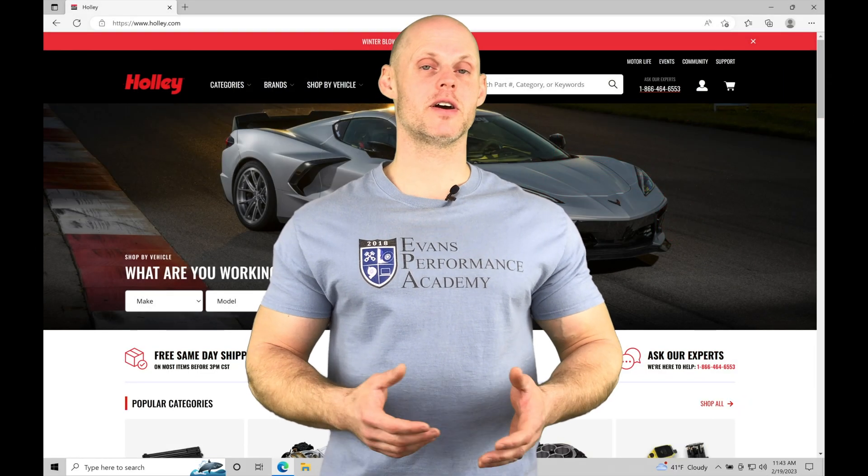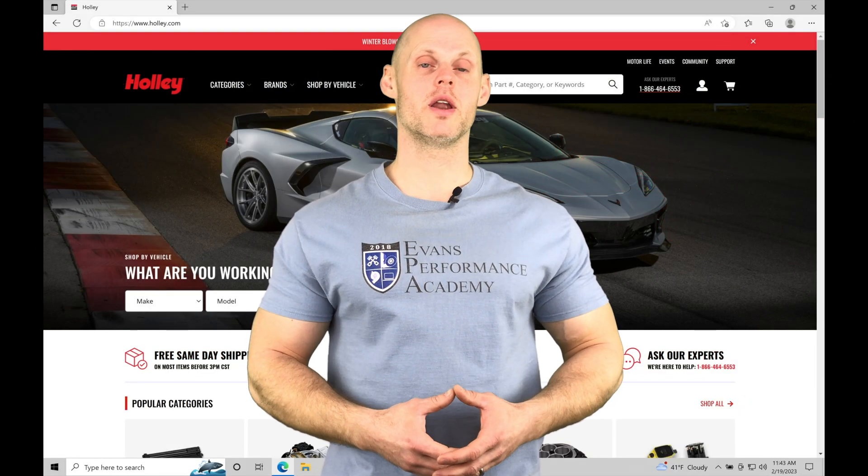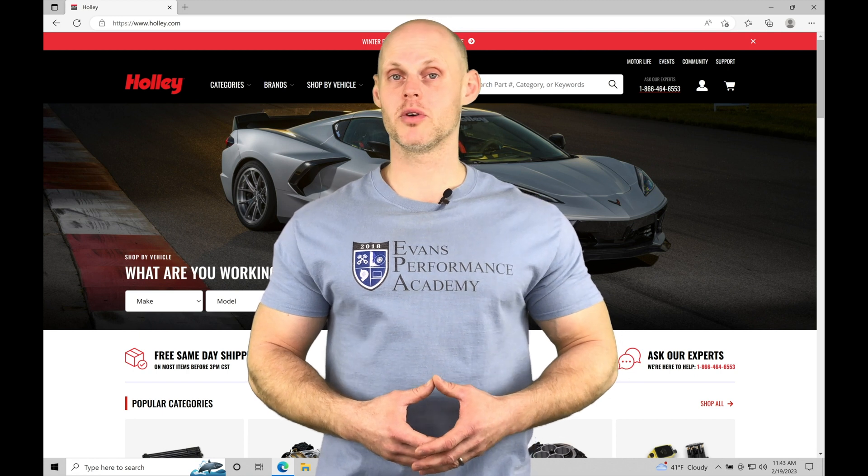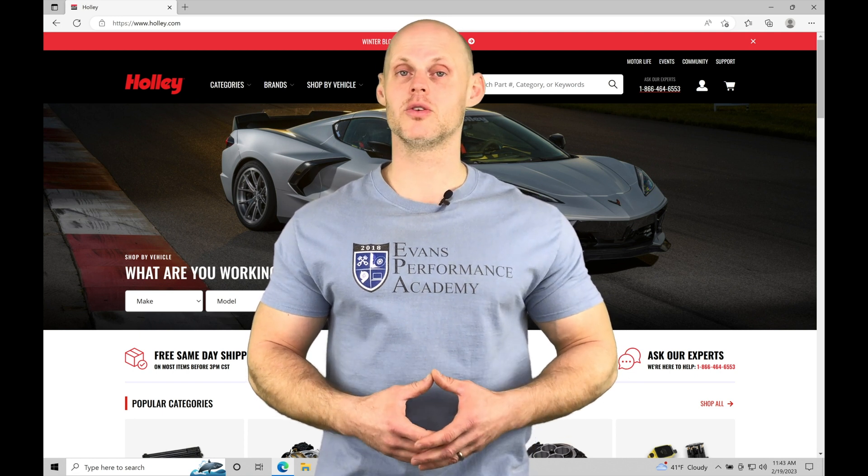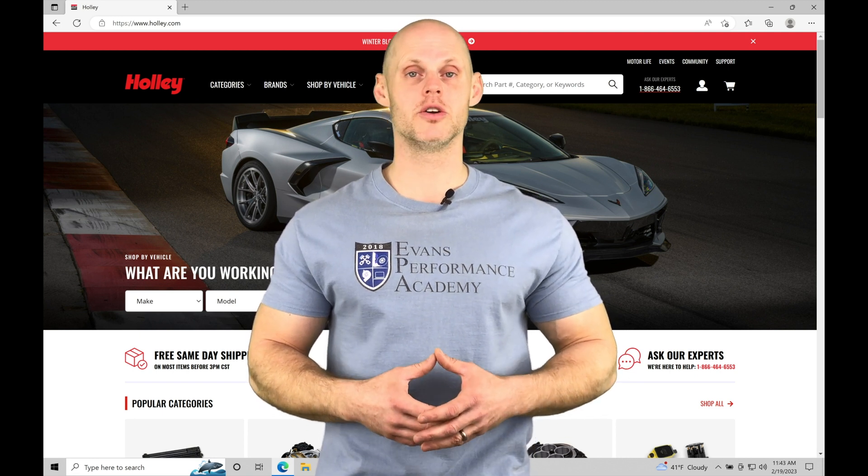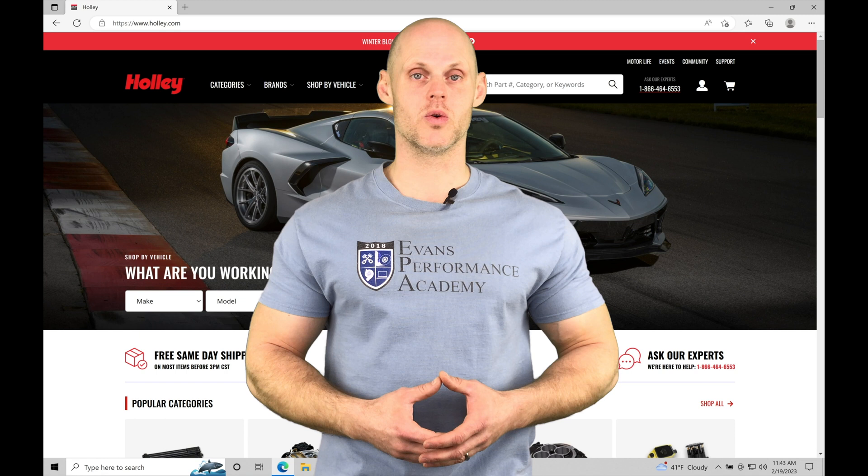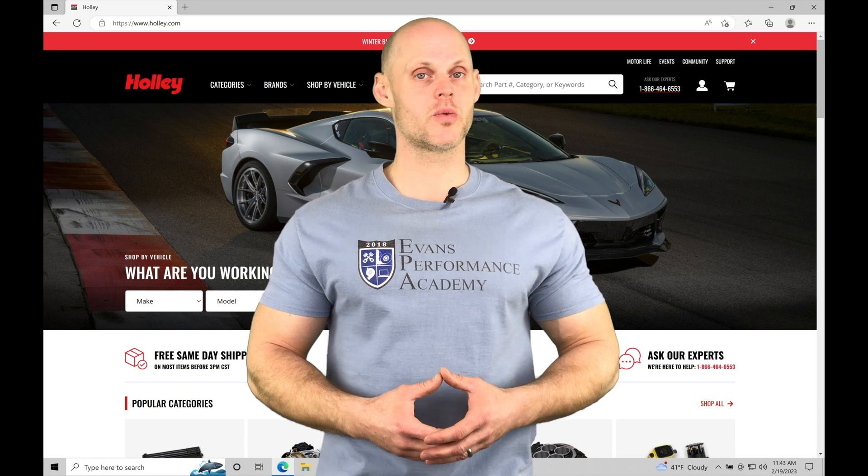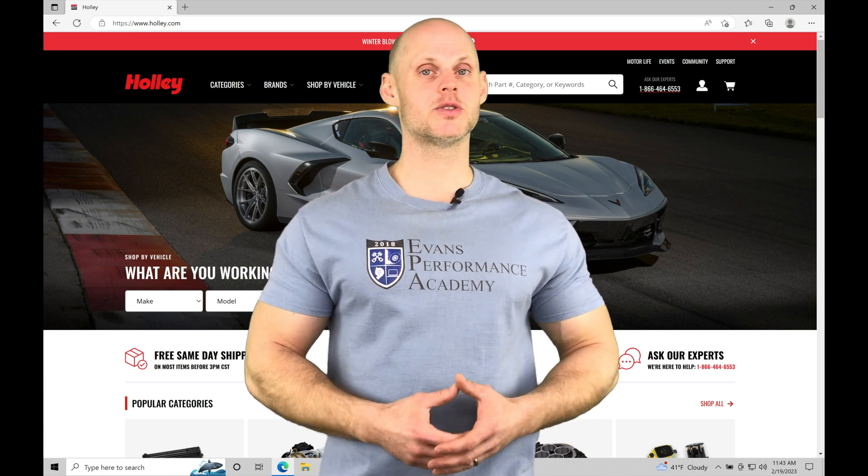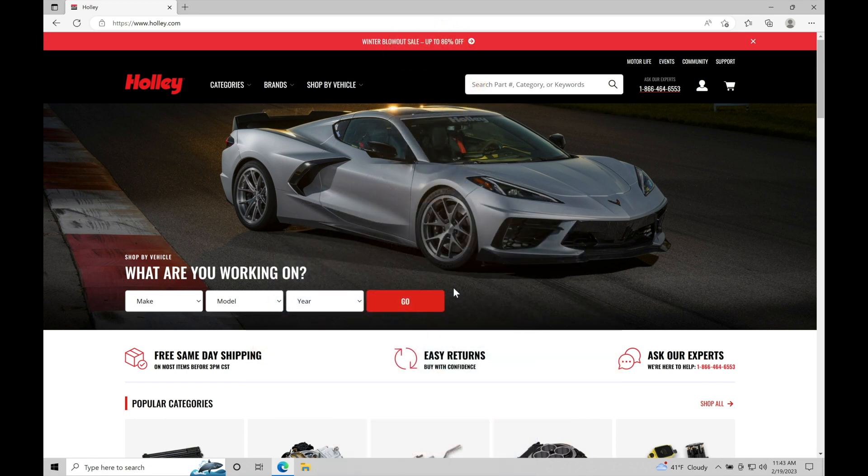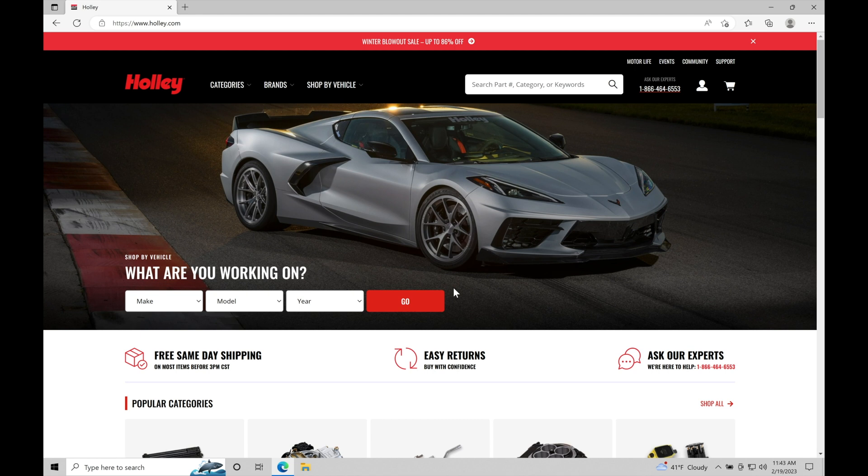Welcome to Holley Sniper EFI Training Part 1. In this training module, we're going to explore how to download the software onto our laptops to begin the training course. Without further wait, let's jump in and check this out.